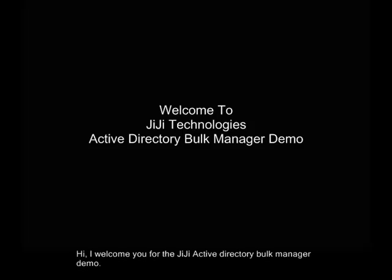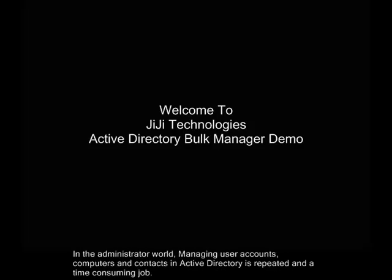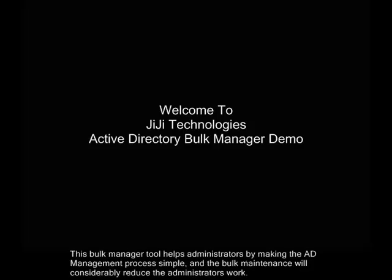Hi, I welcome you for the GG Active Directory Bulk Manager demo. In the administrator world, managing user accounts, computers and contacts in Active Directory is a repeated and time-consuming job. This bulk manager tool helps administrators by making the AD management process simple, and the bulk maintenance will considerably reduce the administrator's work.